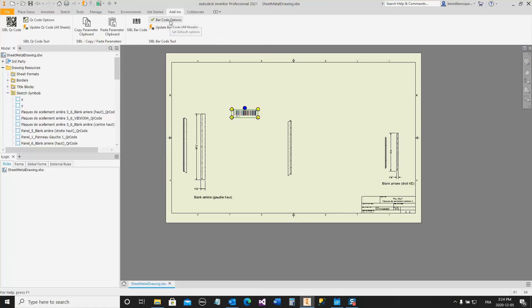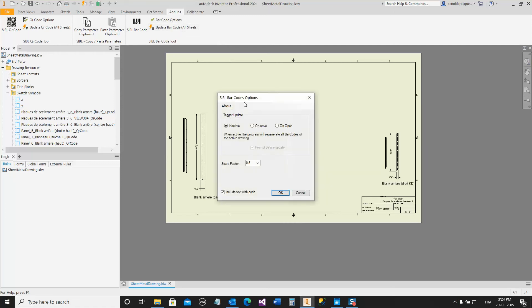You can decide to update automatically on save or on open, or you can leave it inactive. You also have a scale factor control and an option to include or not the text.